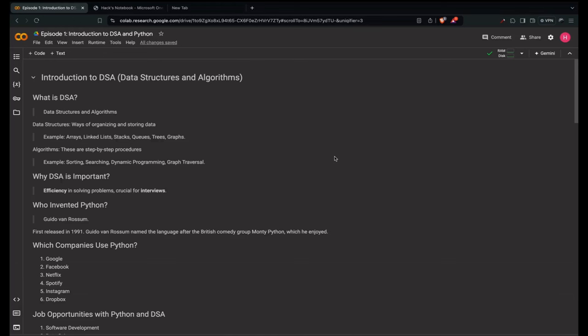Welcome to DSA in Python course. This series is designed to help you master data structures and algorithms using Python, a powerful and easy-to-learn programming language. Whether you are a beginner or looking to strengthen your coding skills, this course will take you from basics to more advanced concepts in DSA, one step at a time.